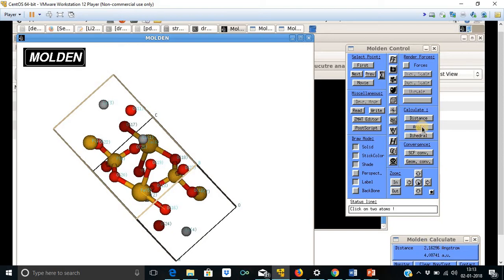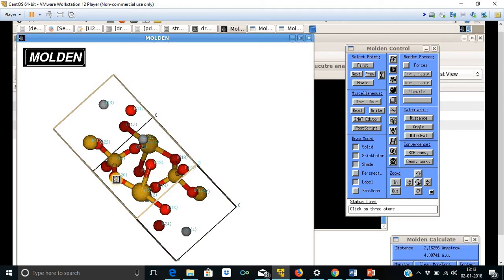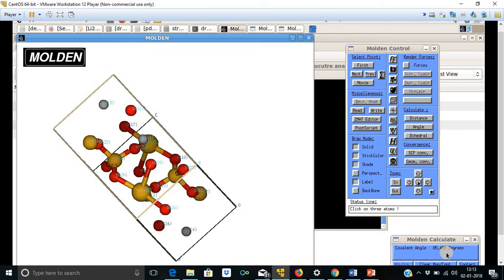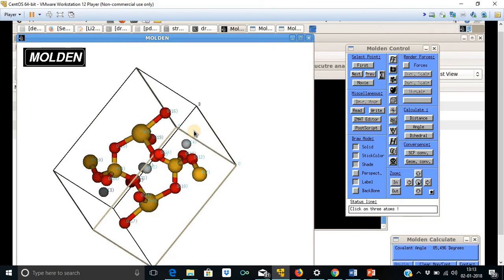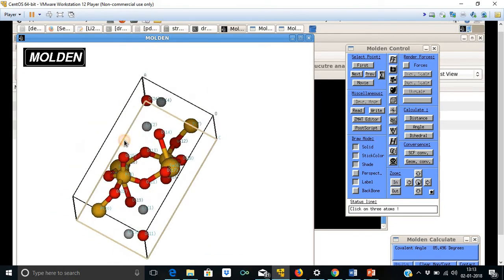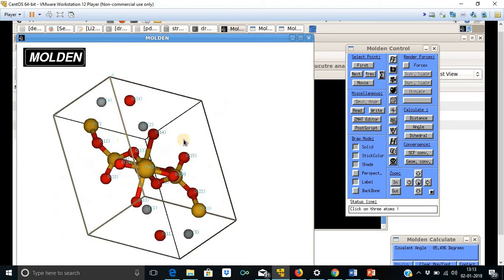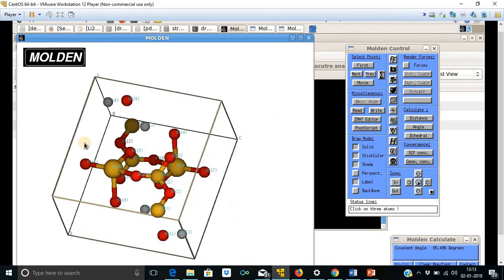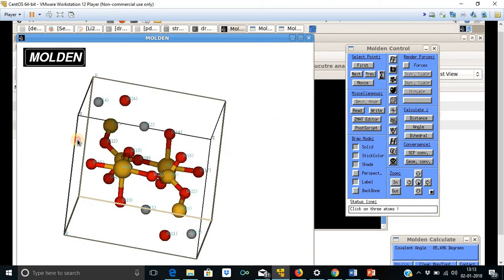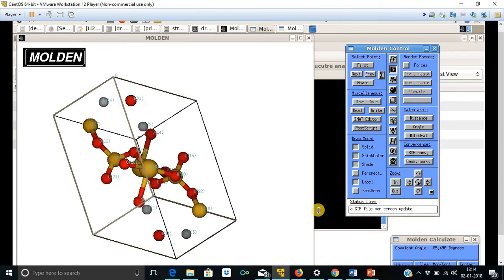And for angle measurement, one can use this tool. Let us measure the angle between these three atoms by clicking. This angle is about 85.496 degrees. So one can measure various bonds under study as well as angles in between two bonds. And you can save this structure by taking its snapshot using this tool.